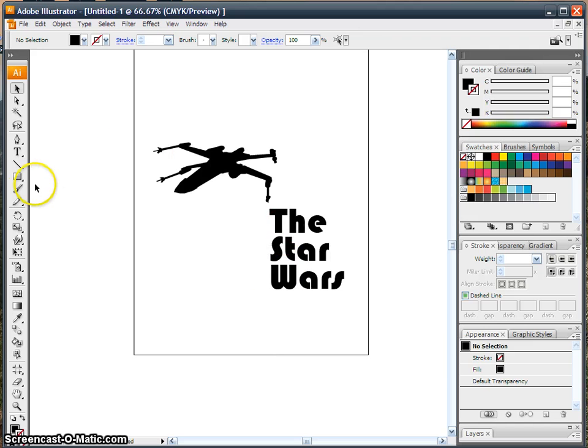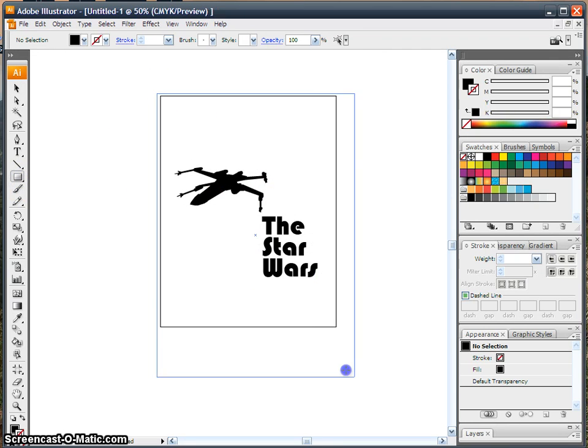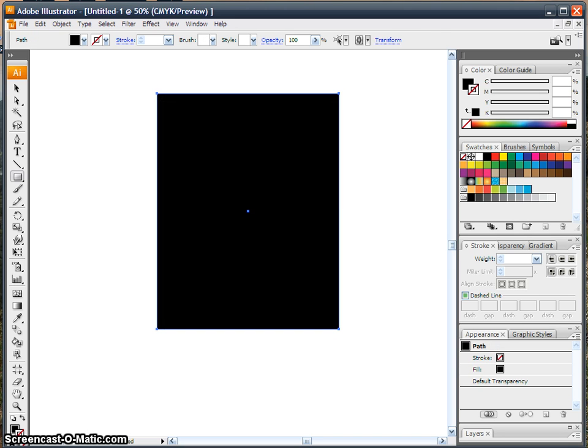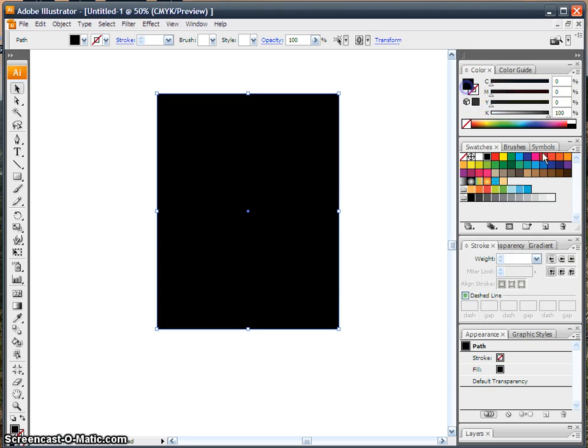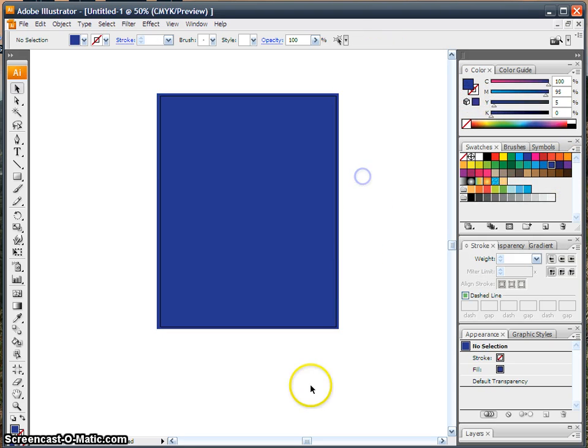Now I'm going to create a background using a big rectangle that covers my paper entirely. Oops, I changed the stroke. Let's get rid of that stroke. There we go.